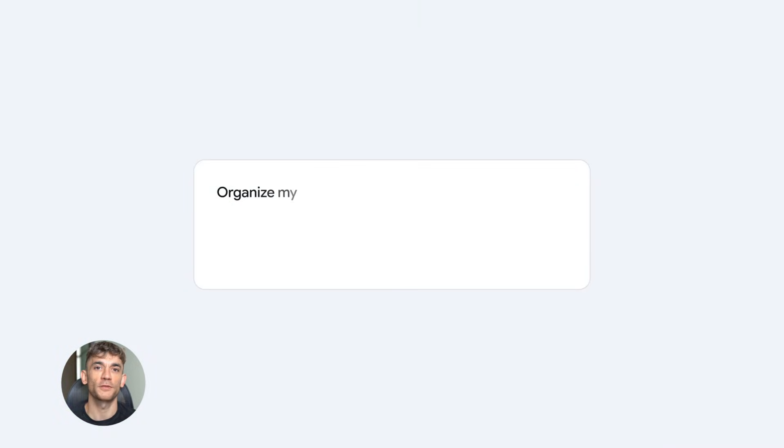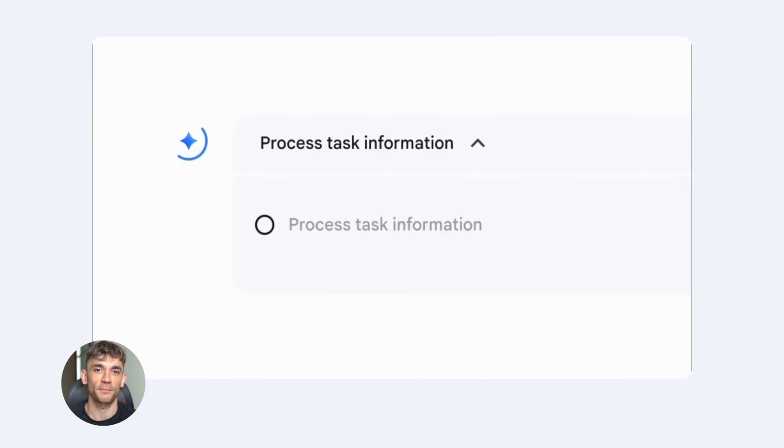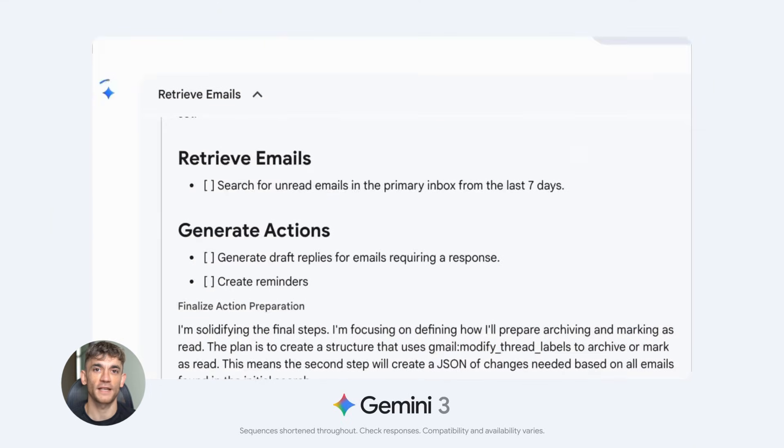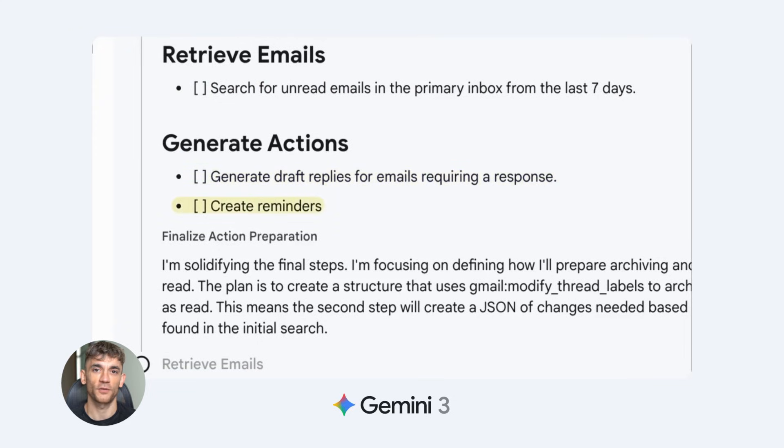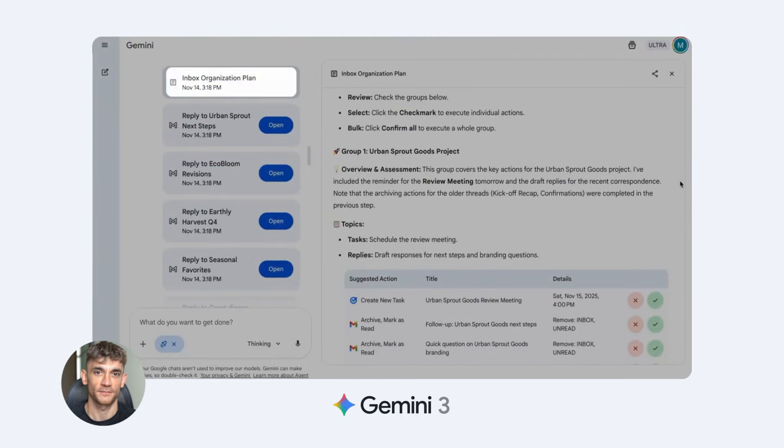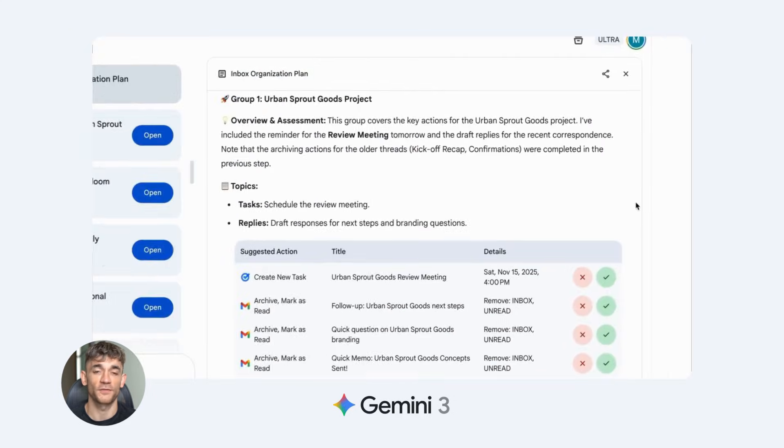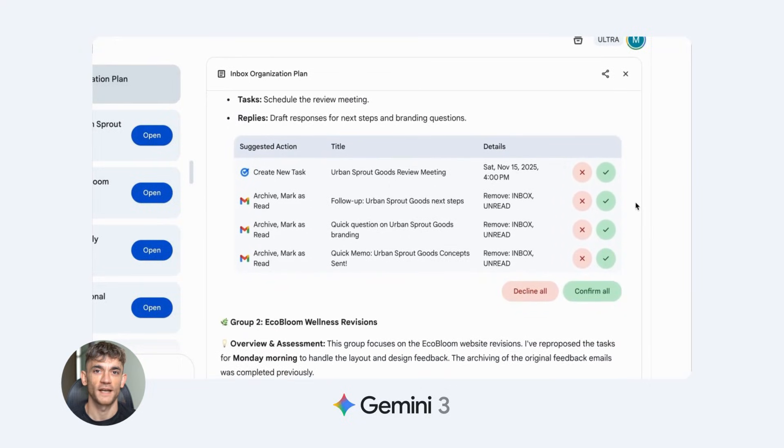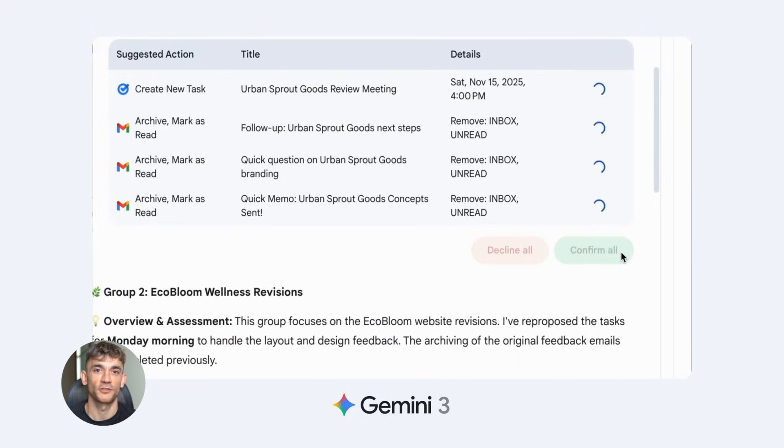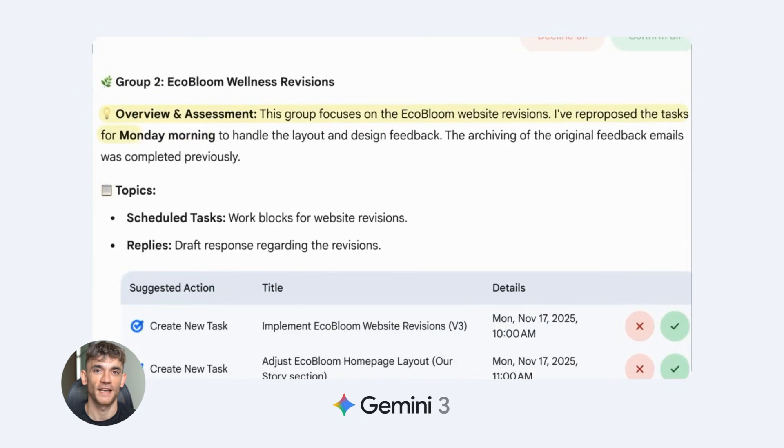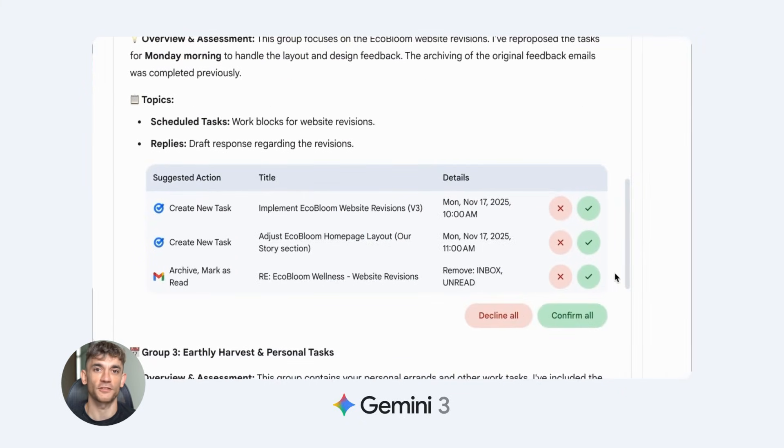Now let's talk about customer support. This is where agents shine. Traditional chatbots suck because they follow scripts. They can't handle anything unexpected. Gemini 3 agents are different. They understand context, they learn from conversations, they know when to escalate. For the AI Profit Boardroom, imagine an agent that handles all first-level questions. Someone asks how to use a specific AI tool. The agent searches your knowledge base, finds the tutorial, and explains it clearly.